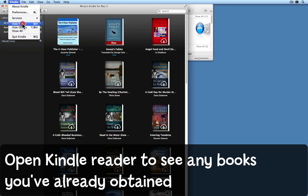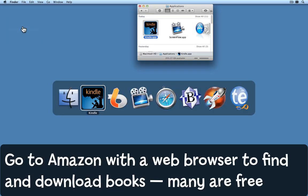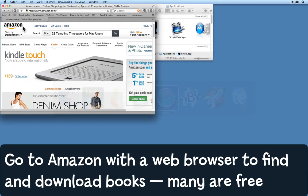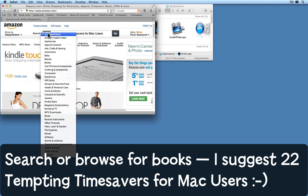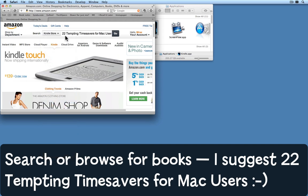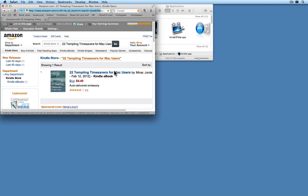If I wanted to, I could read any of these on my Mac. I'll hide that and come back to Amazon.com in my web browser. I've opened up the Amazon page and I'm going to search for a book. I might restrict the search to the Kindle Store and search for '22 Tempting Time Savers for Mac Users' — a book I can heartily recommend. Here it is, let's click on that.